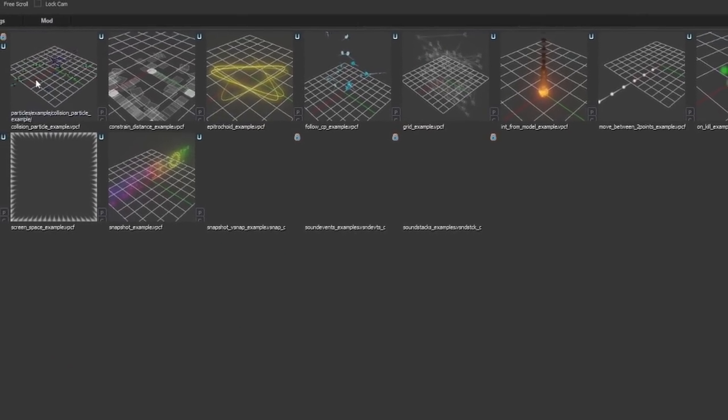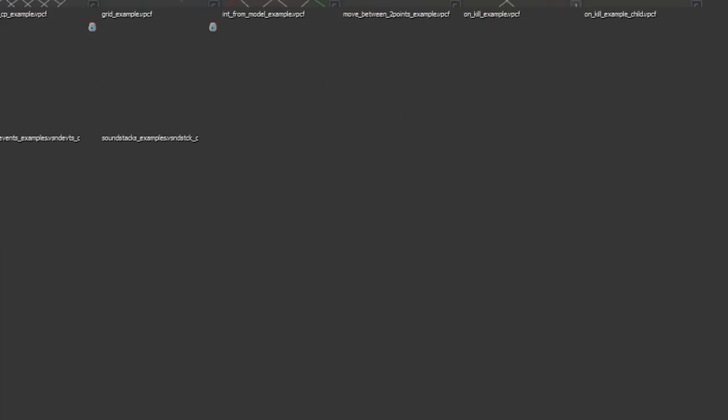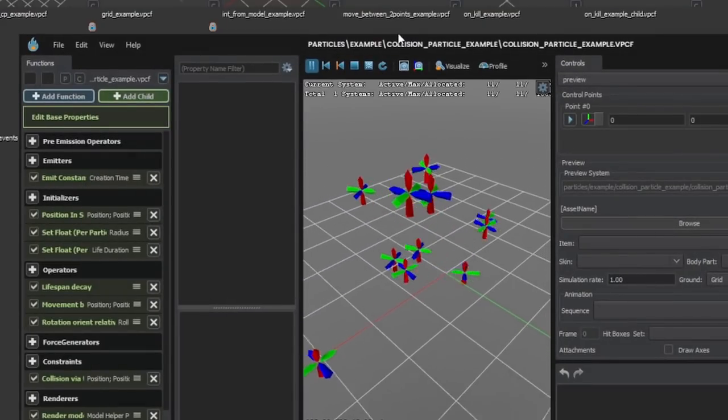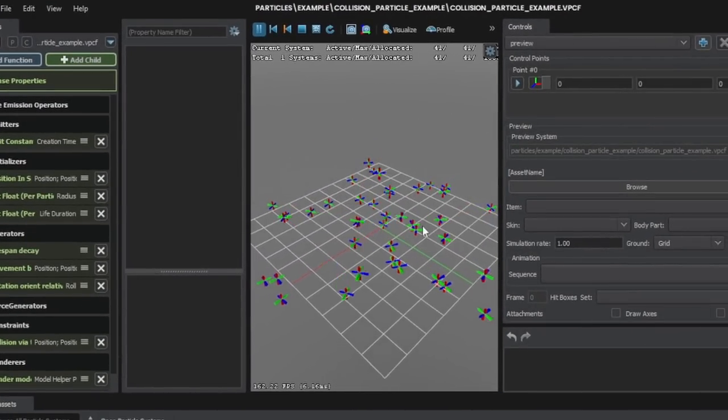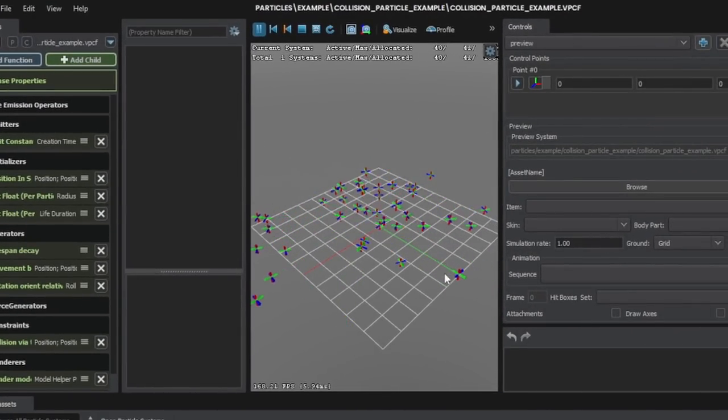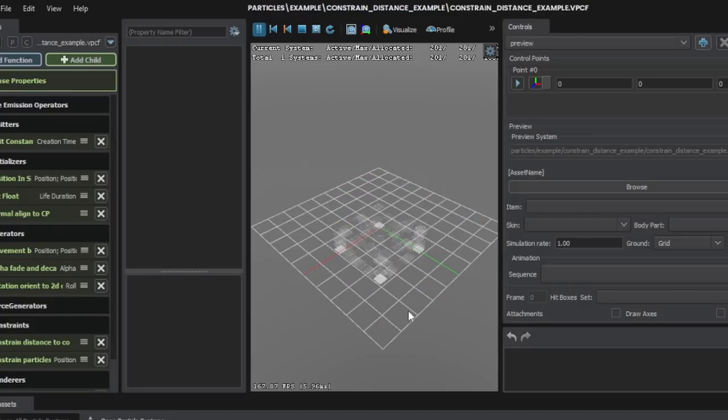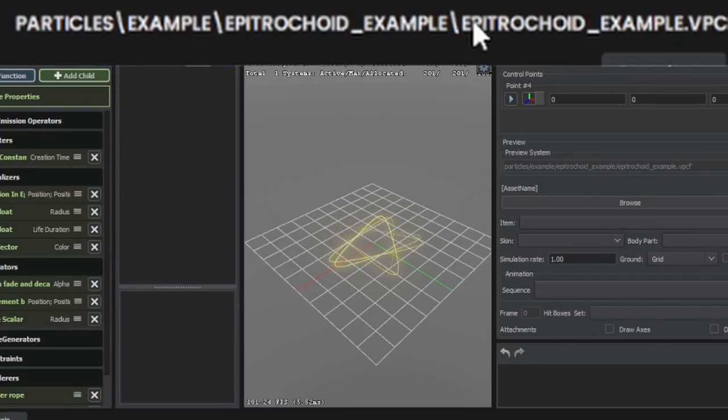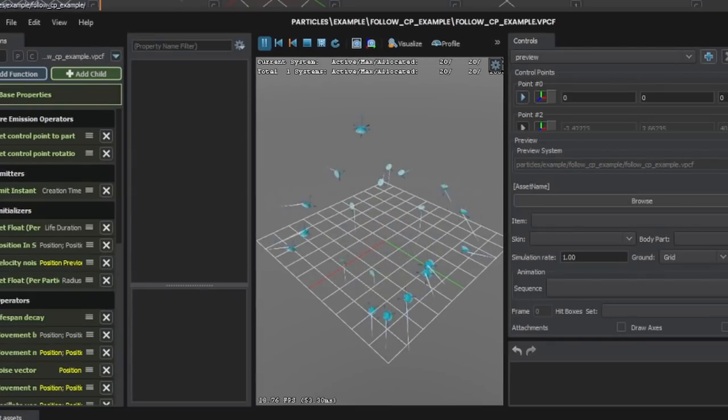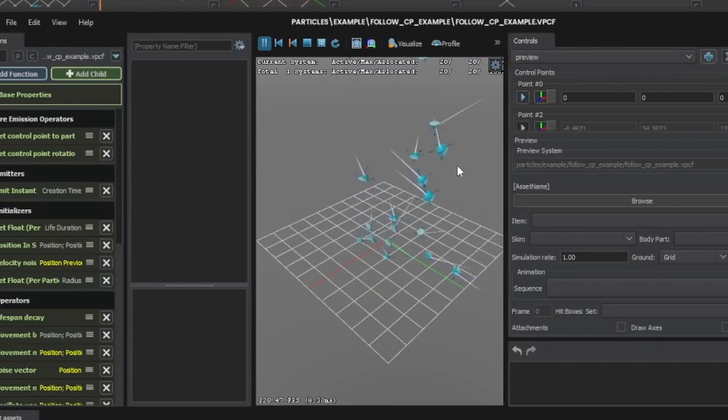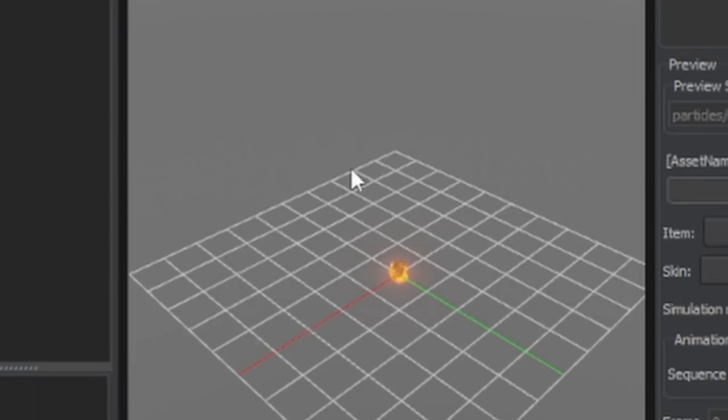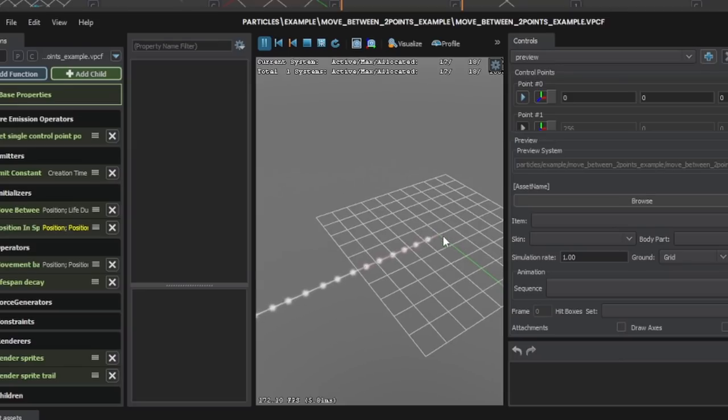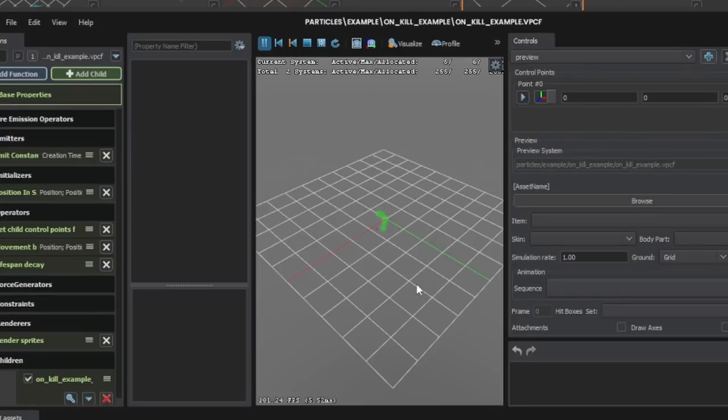We also have new example particle effects. Here we can see a collision particle example. The little gizmo models are colliding with the floor here. There is a constraint distance example. Asteroid chode example. It's very interesting. This is a follow control point example. Here is a grid example. This is an example flame. This is moving between two points example.